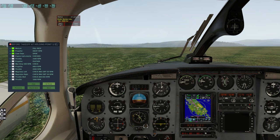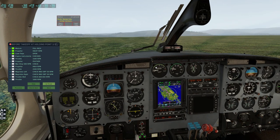Heading bug indicator - let's set that to runway heading which is 17. We're pointing straight down the runway so that makes it nice and easy. Engine instruments all in the green, looking good. We're now going to do a run-up. I'll go ahead and do the run-up and join you back when we're ready to take off.